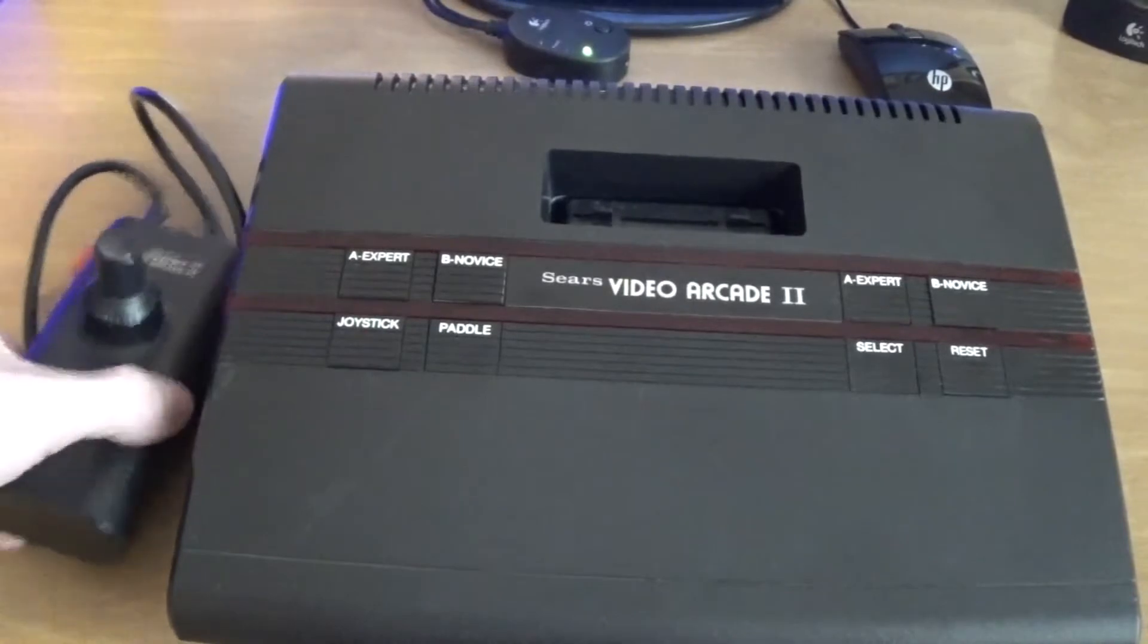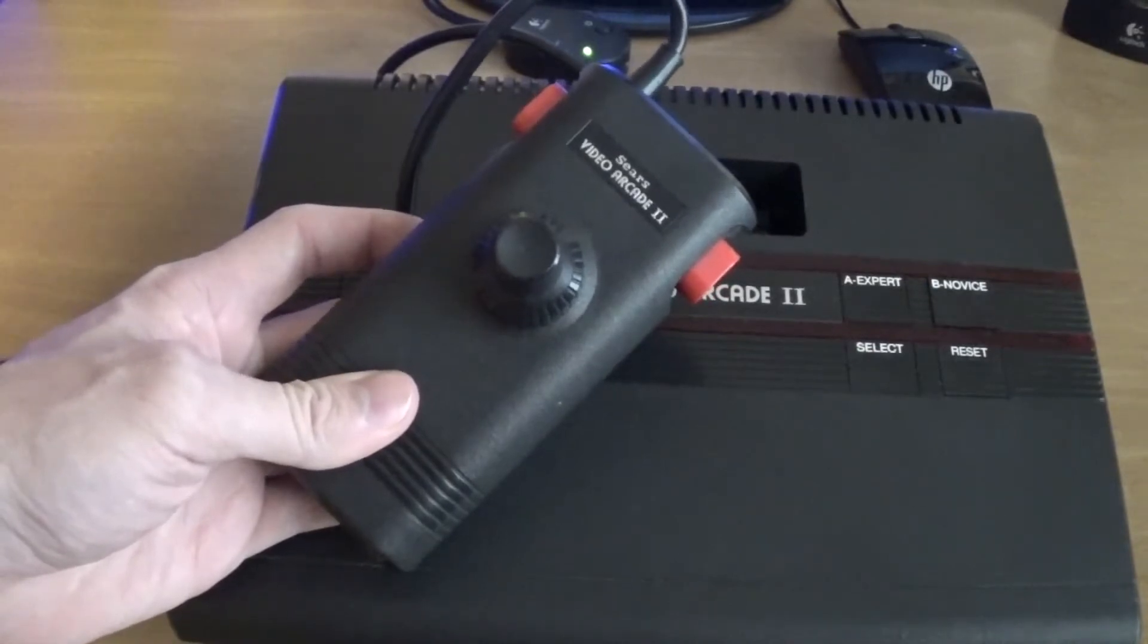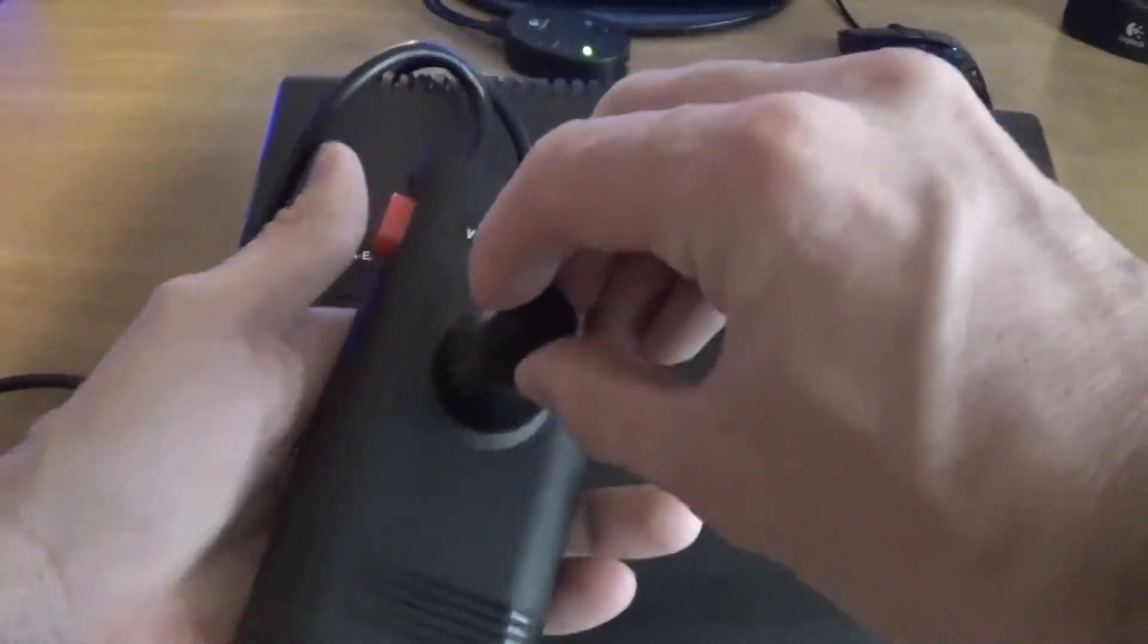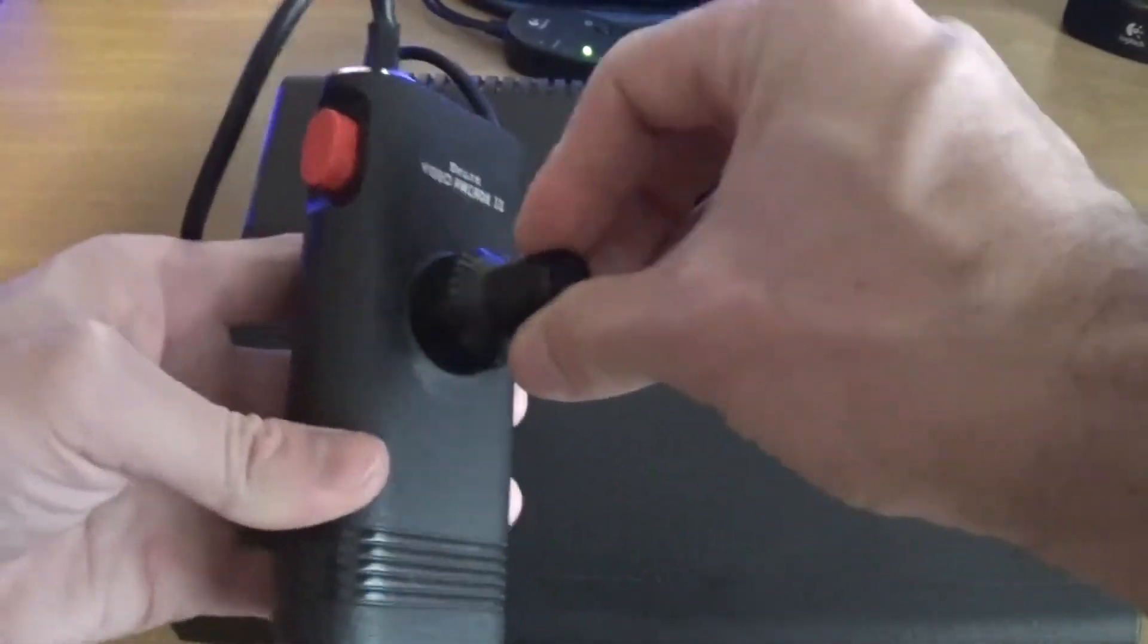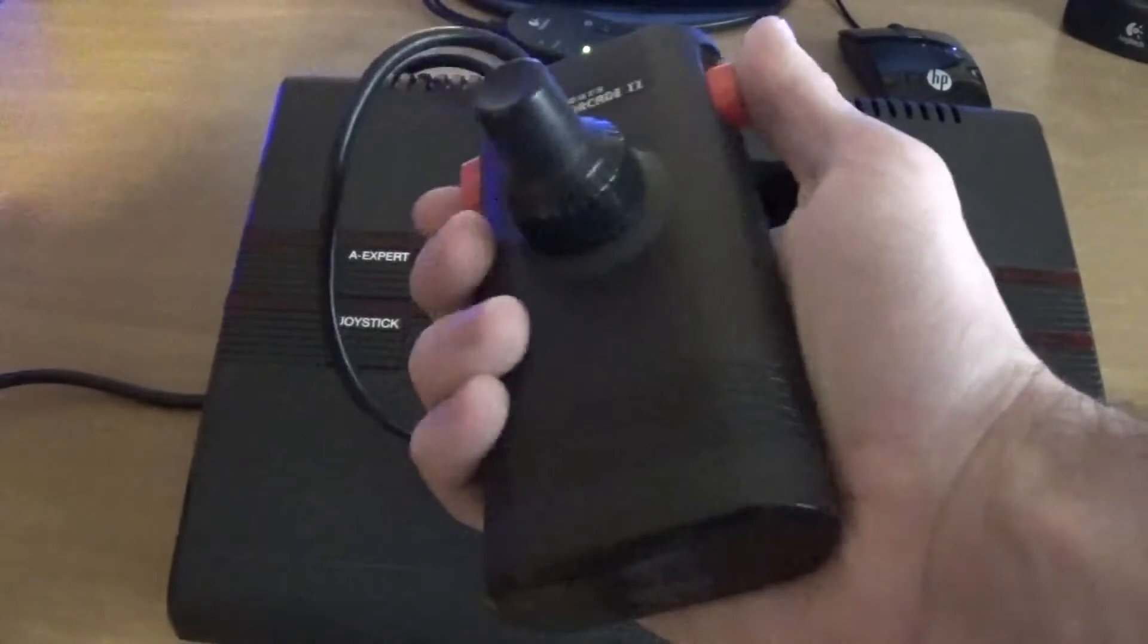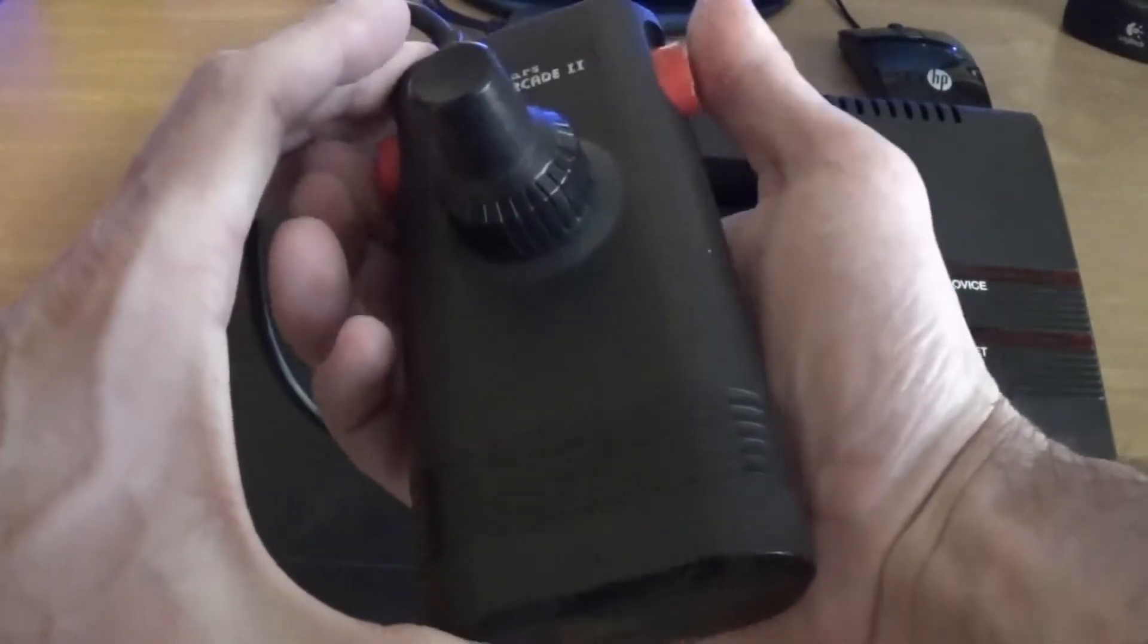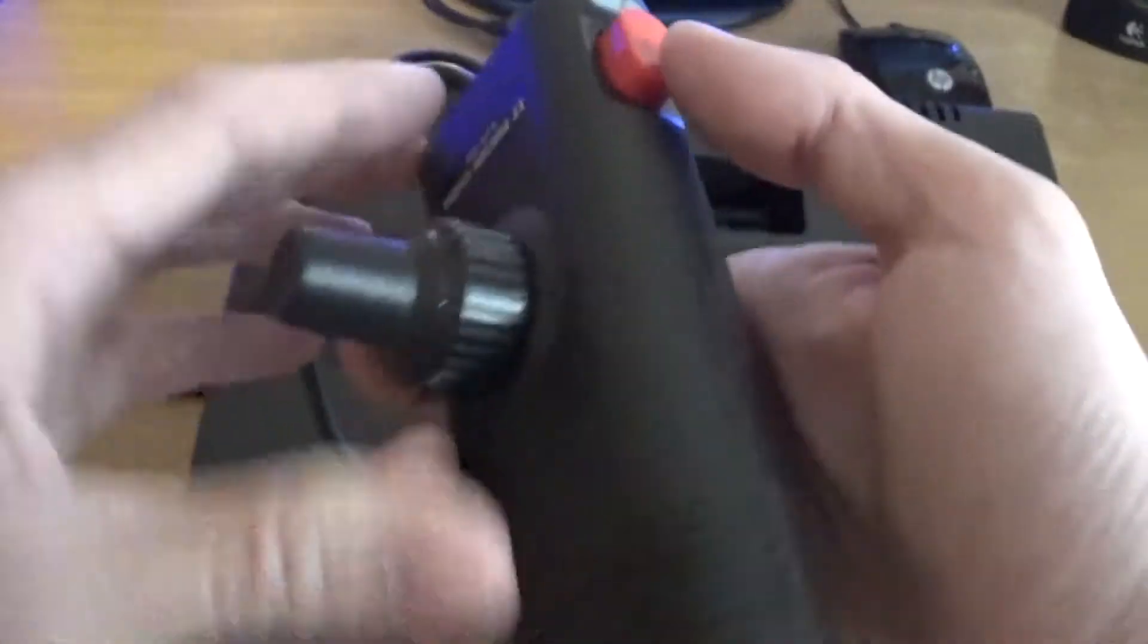Except for the controller. I would imagine when the system was new, circa probably 1982 range, this would have been a wonderful controller. It has the paddle feature built in, but is also the standard joystick that we all know and love. The fire buttons are on the side and they're kind of hard, squishy, if that makes sense. It's a really odd feeling to them.